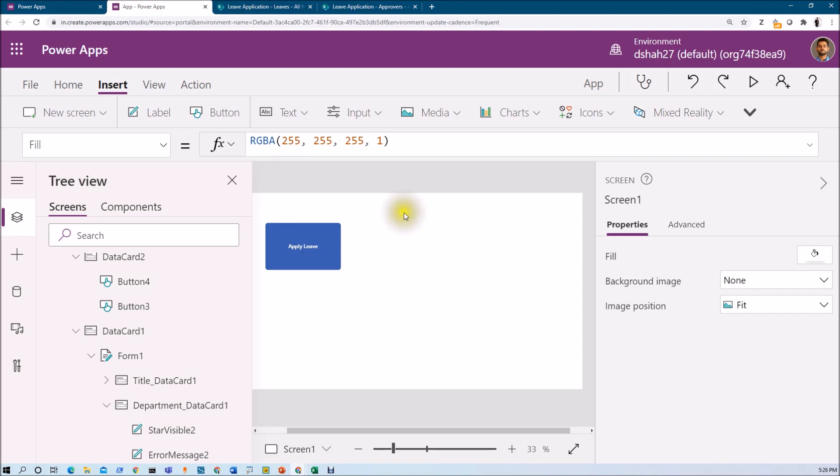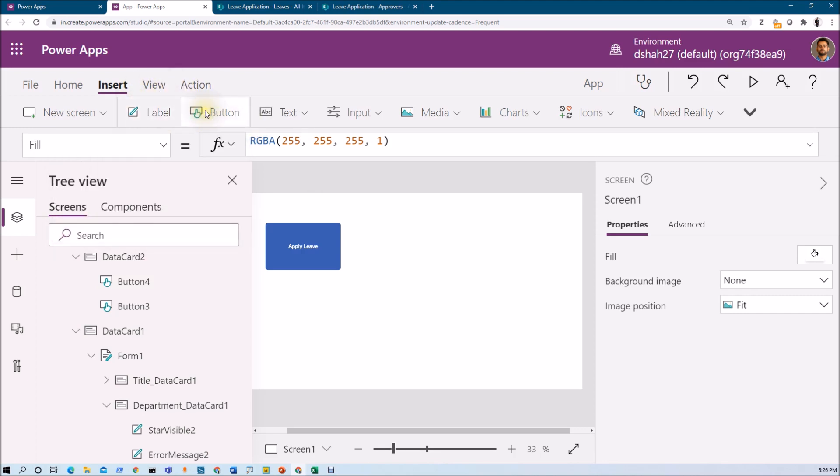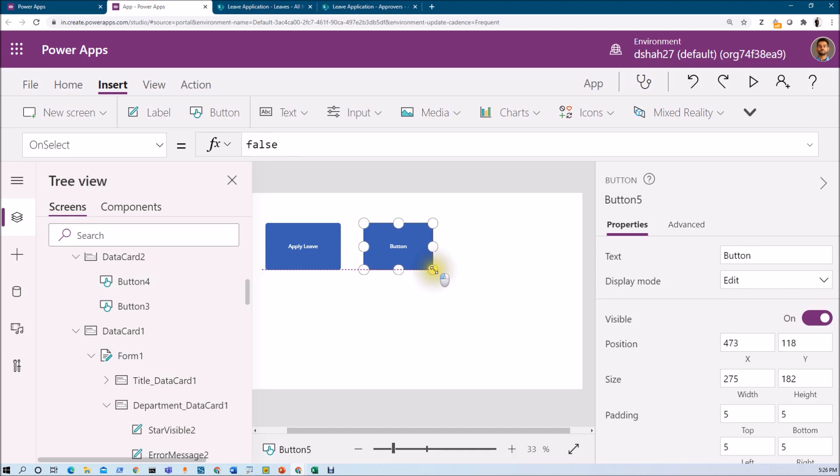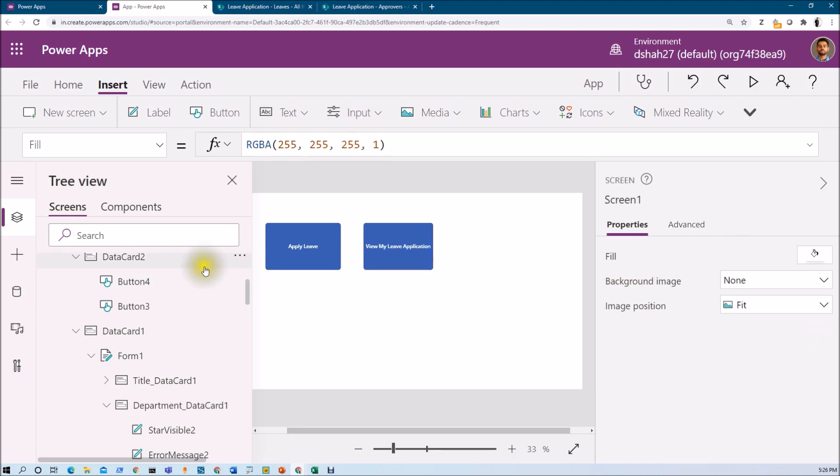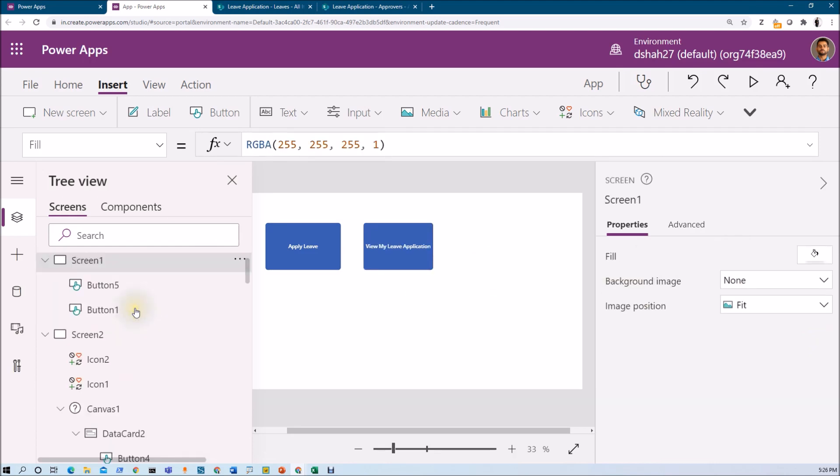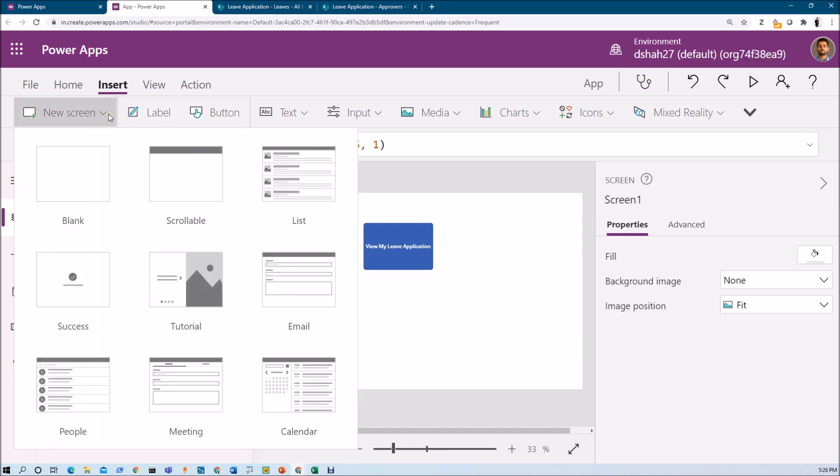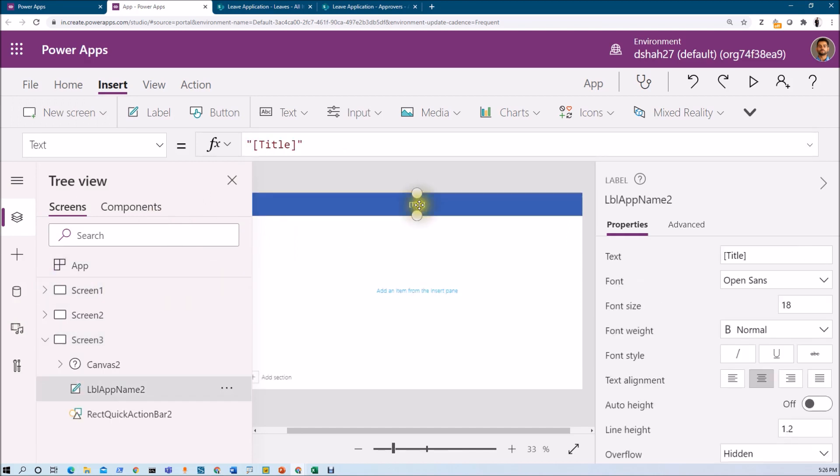Now this is my home screen. Let me just add one more button over here and let me just add view my applications. Let me just add this button as view my leave application. Now what I want to do here is let's just add one more screen on our page. So I'm just adding one more scrollable screen for grid. Let's just make its header as view my application.